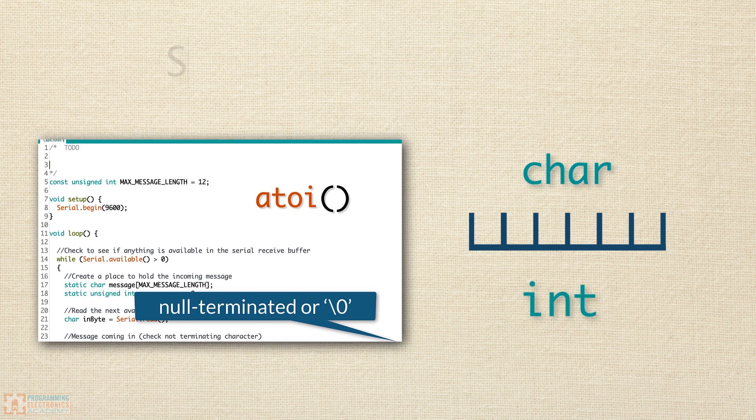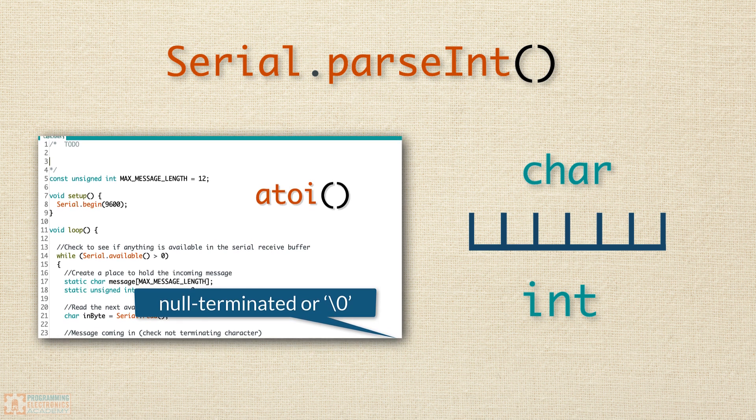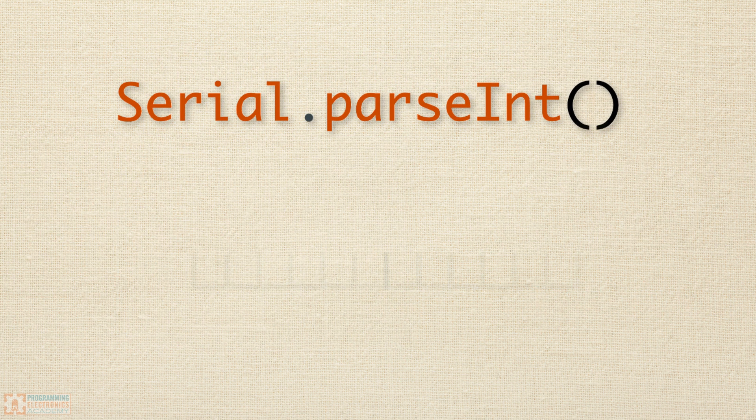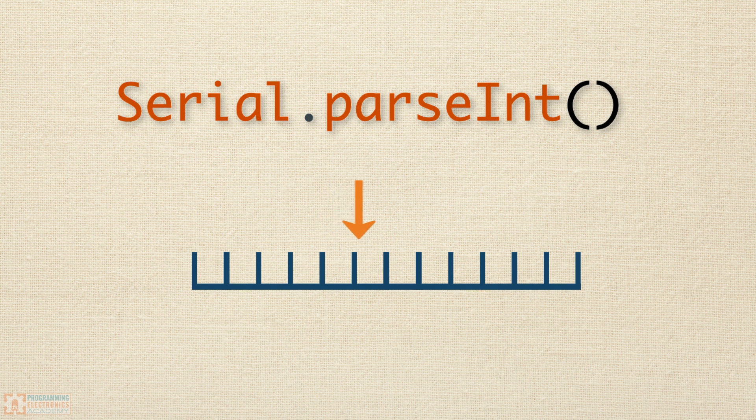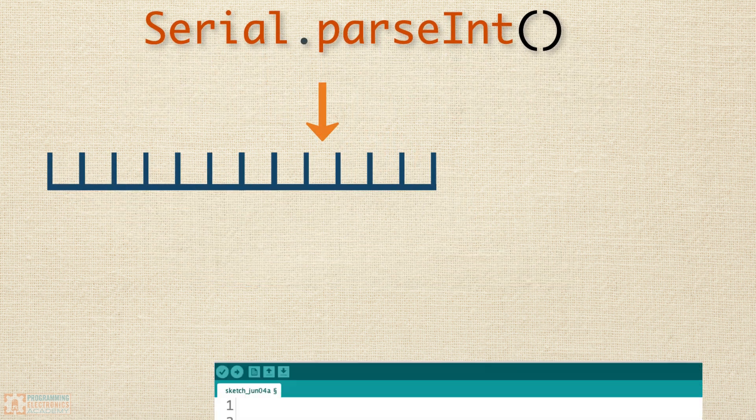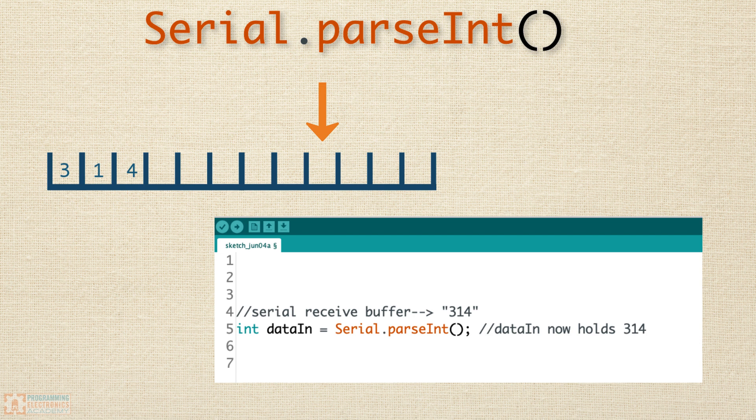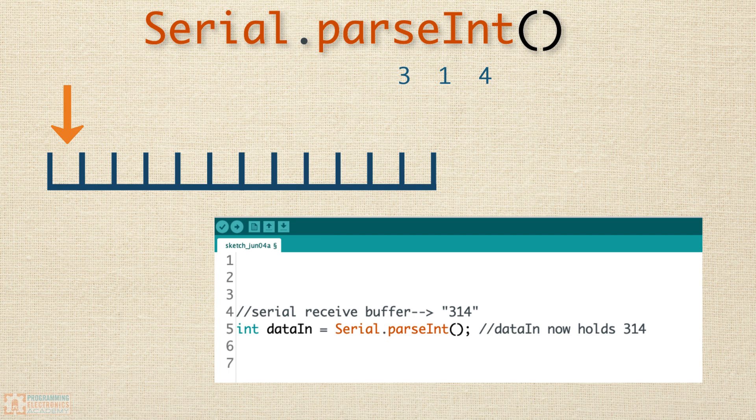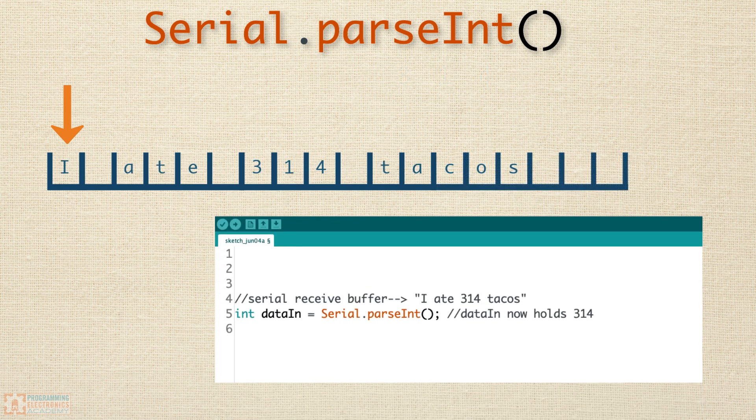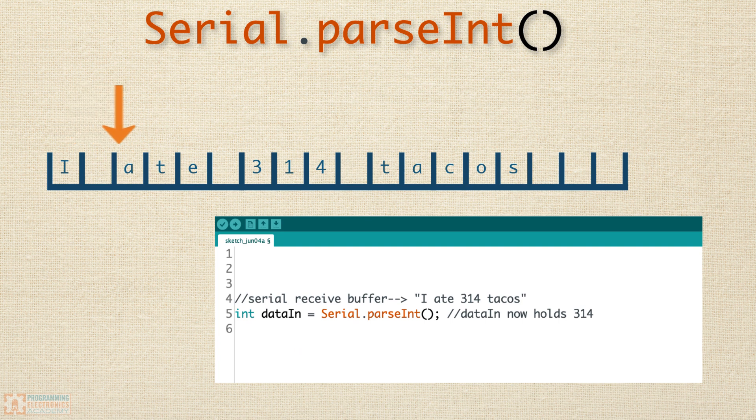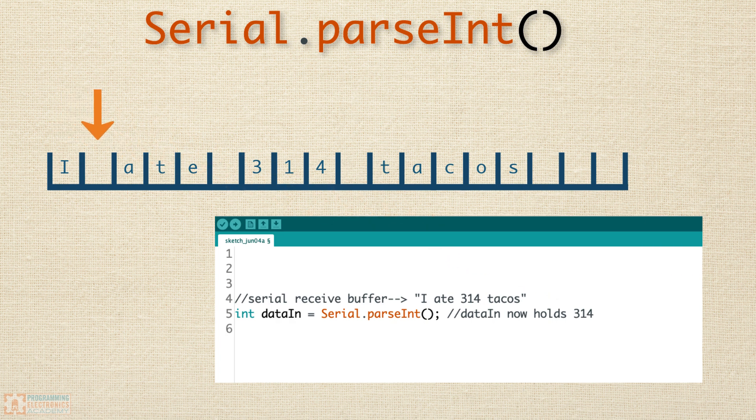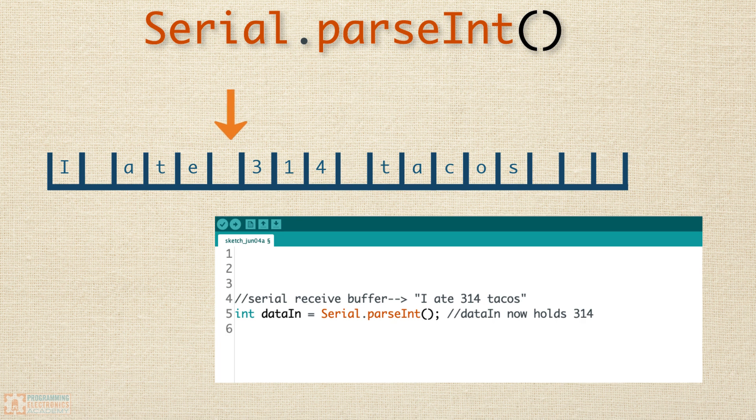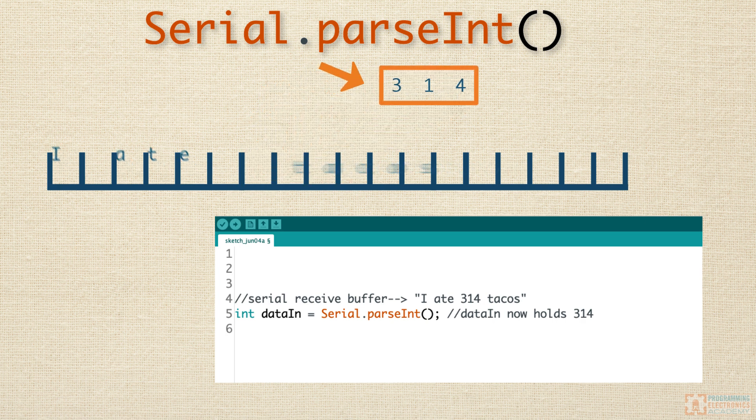That's where the parseInt function from the serial library comes in. What parseInt will do is scan down the serial receive buffer one byte at a time in search of the first valid numerical digit. So if you have the characters 314 in the serial receive buffer, you'd get 314 returned. If you had I ate 314 tacos in the buffer, you'd only get 314 returned. parseInt is checking if this character is a numerical character, like 0 through 9 or a negative sign. If it is, it starts reading until it gets to a non-numerical character. This allows you to grab an entire integer out of the serial receive buffer.